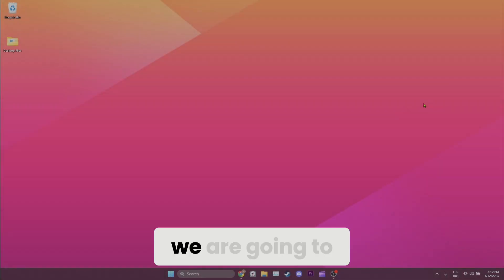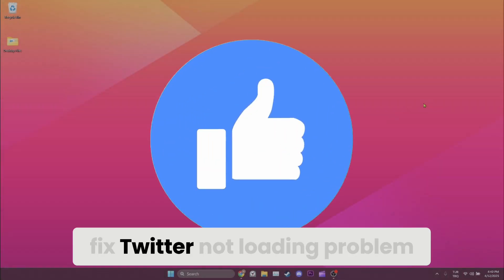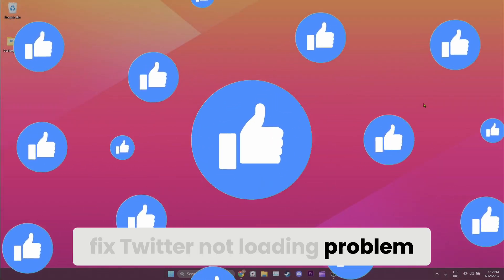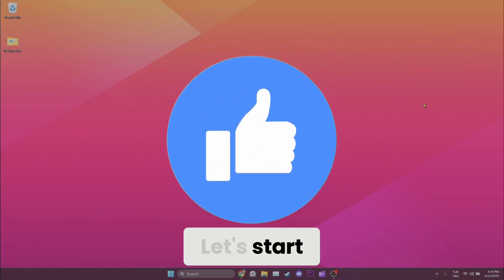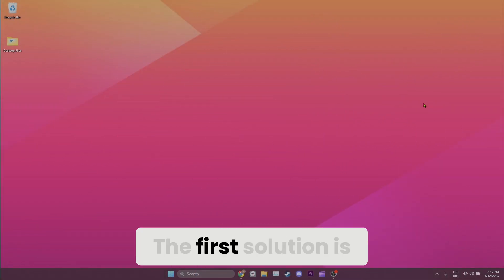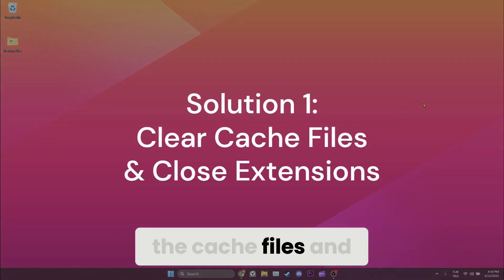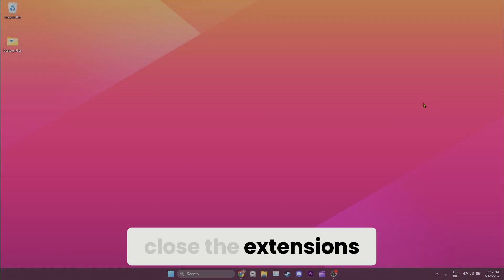Today we are going to fix Twitter not loading problem. Let's start. The first solution is clearing the cache files and closing extensions.